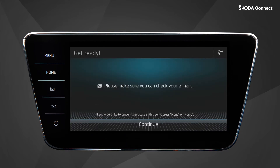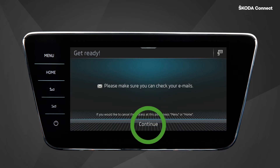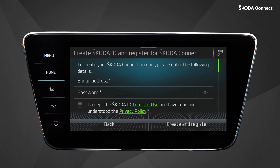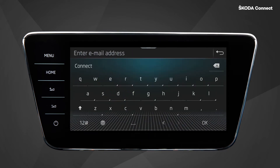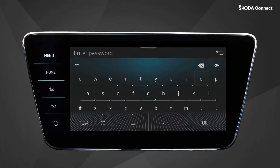For a successful enrollment in the car, it is necessary to have access to your emails and to bring both of your keys to the car with you. Now, you can easily enter your email address and create a password.